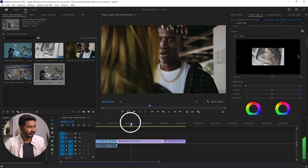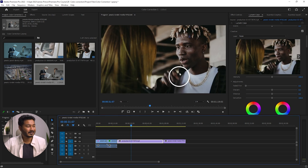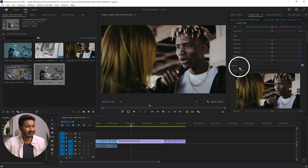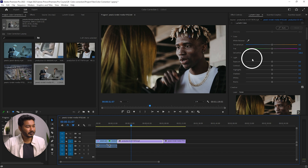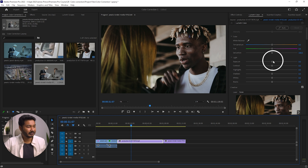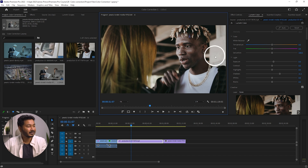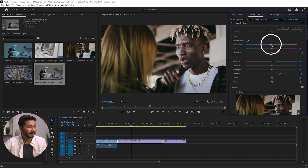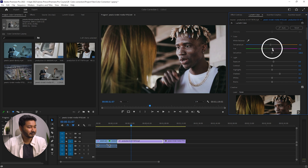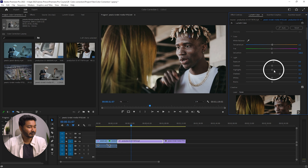Let's go to the next clip. The saturation is looking great here, but we need to increase the Exposure a little bit and maybe boost Shadows slightly. If the color temperature still isn't perfect, you can always adjust the Temperature slider. I think it is looking great.